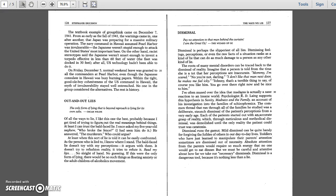Dismissal. Pay no attention to that man behind the curtain. I am the great Oz. The Wizard of Oz. Dismissal is perhaps the slipperiest of all lies. Dismissing feelings, perceptions, or even the raw facts of a situation ranks as a kind of lie.